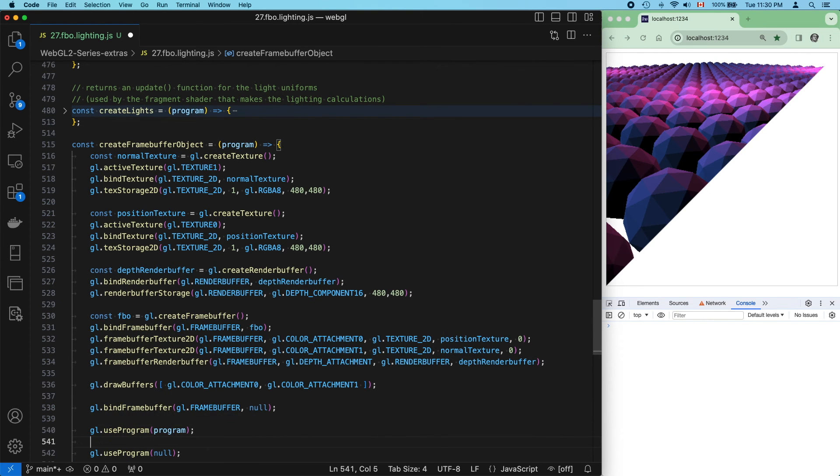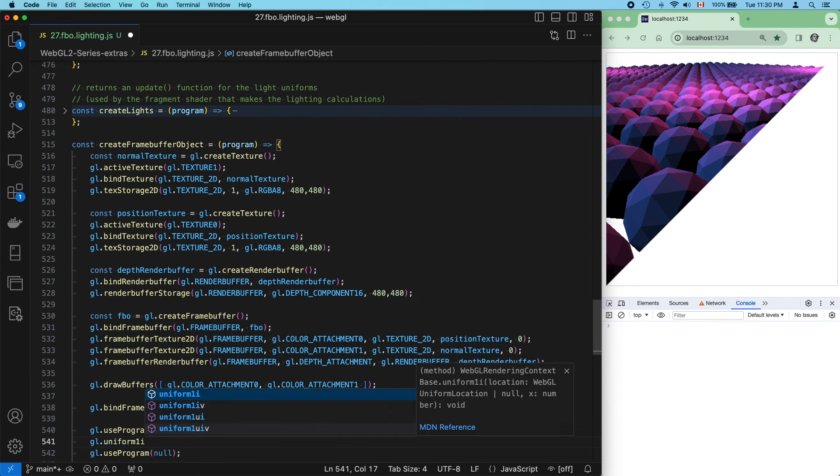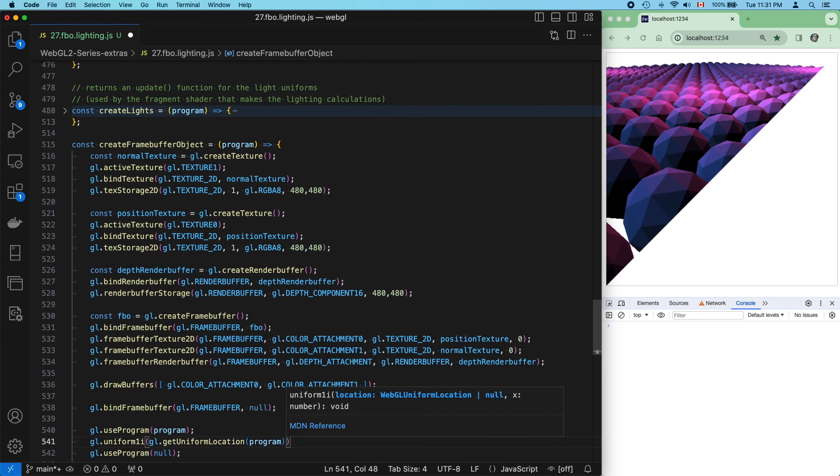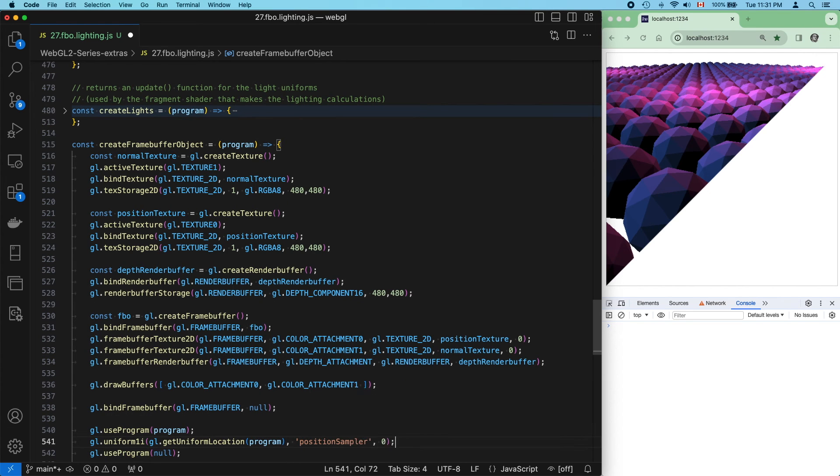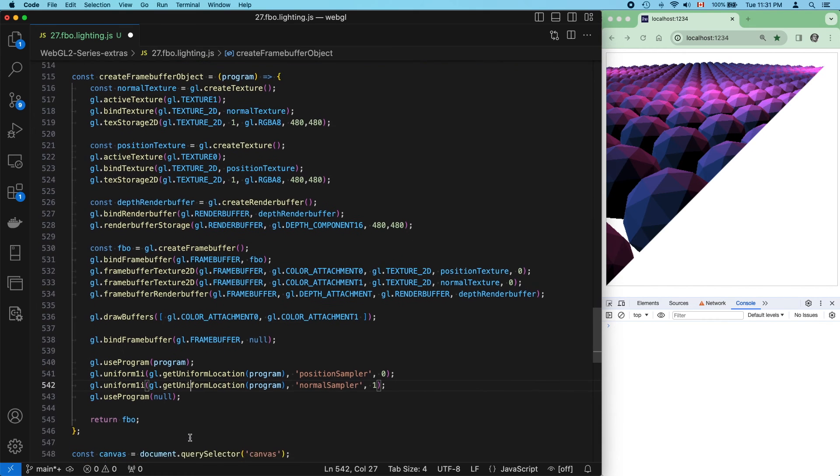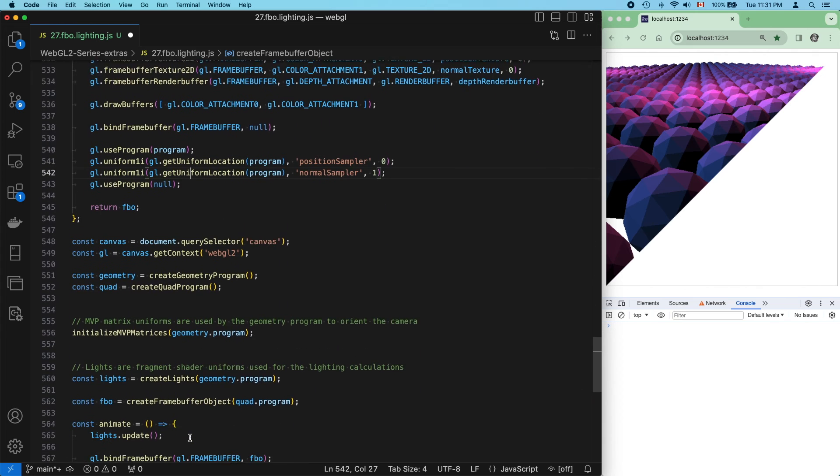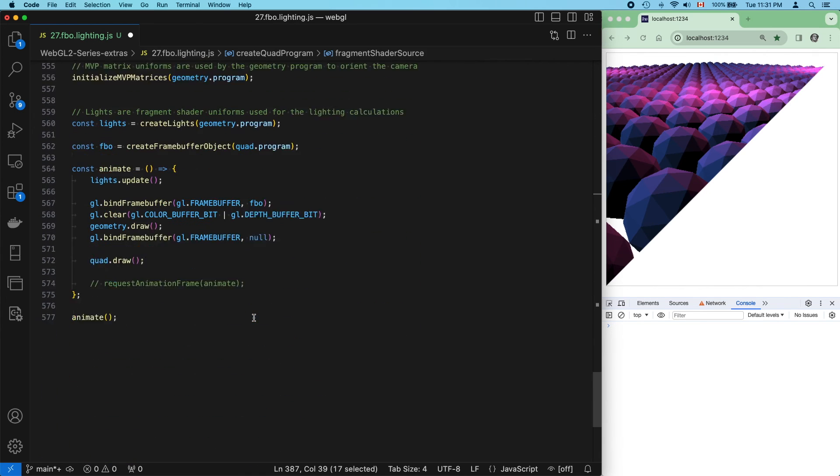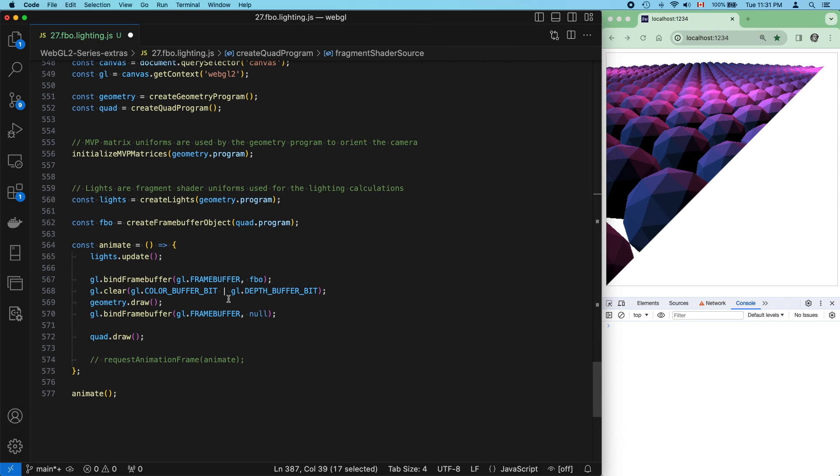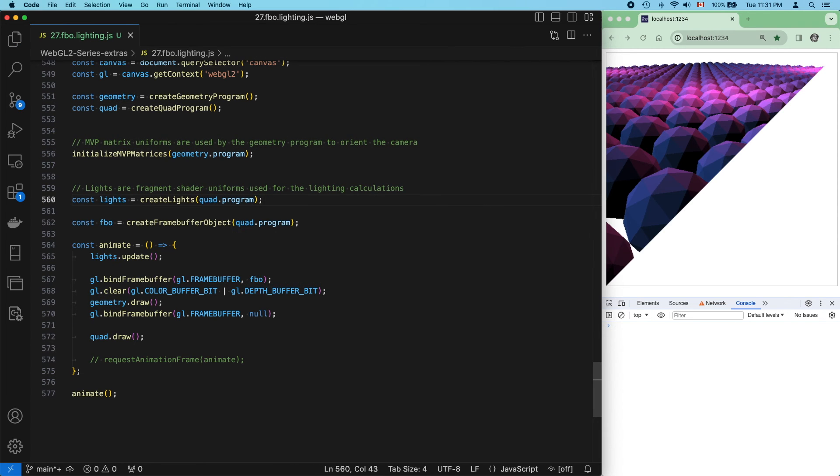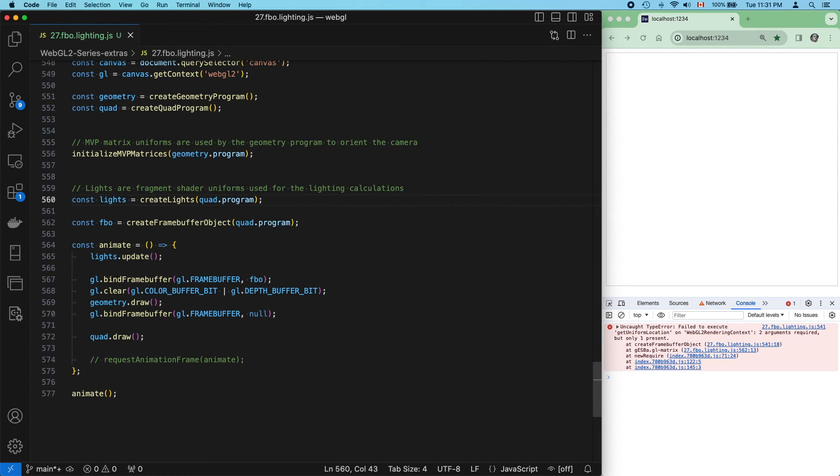And we need to tell the quad shader which texture unit goes with which sampler. We do that with set uniform 1i. And the very last thing that we need to do is update the lights uniform. They're still being sent to the geometry program right now. All of this is managed by a single function, so we just need to change the program's reference, and everything should work.